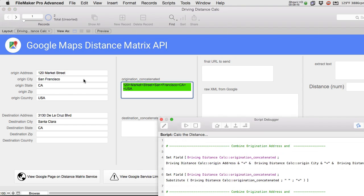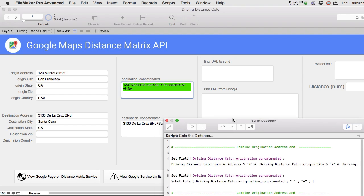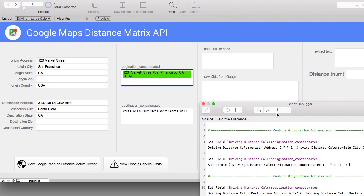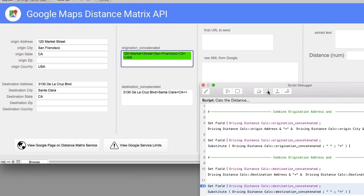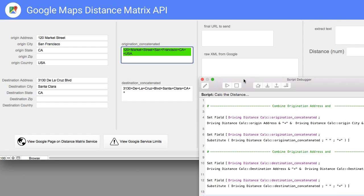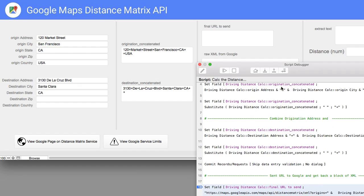So we've done the origin address here, the originating address, and then we're going to simply do the destination address which runs the same way. Once again we get the initial concatenation together. Notice there's a couple extra pluses here because certain fields were blank but it still put them in there. And Google seems to be able to handle this quite easily. It's not a problem for them. So I go down, it runs the substitute command right here and it gets rid of the spaces. So we're going to go ahead and commit the record, save the record.